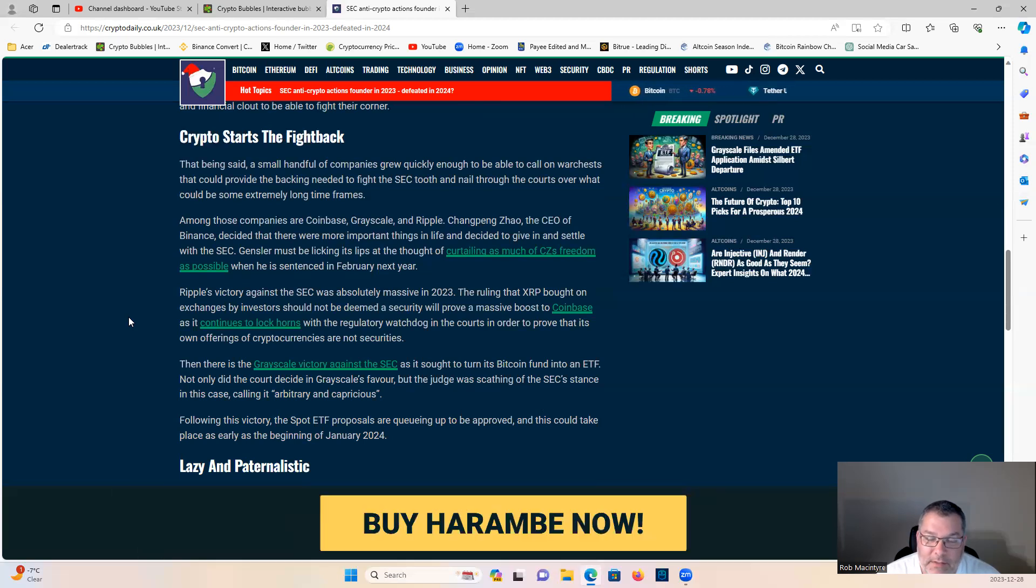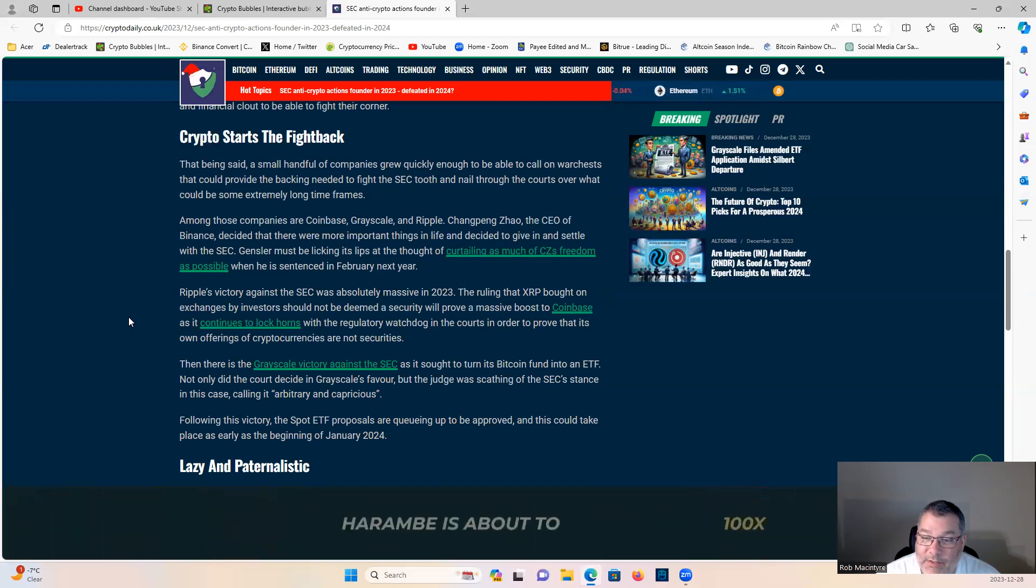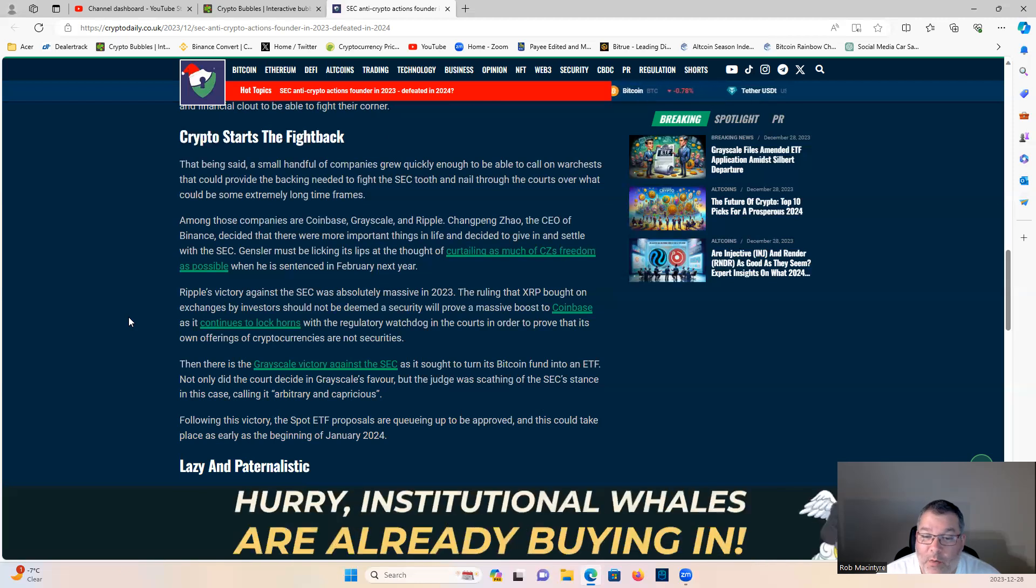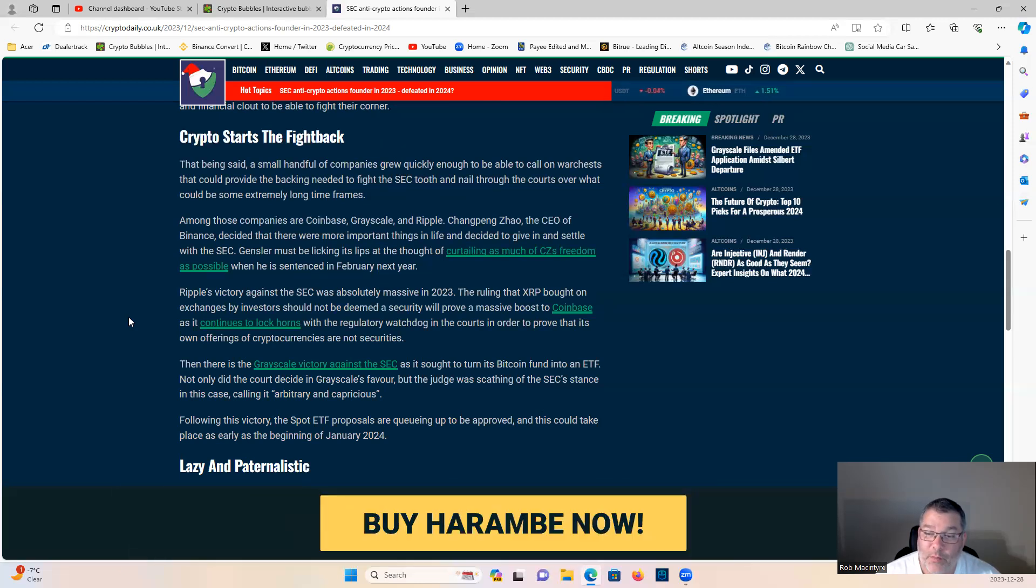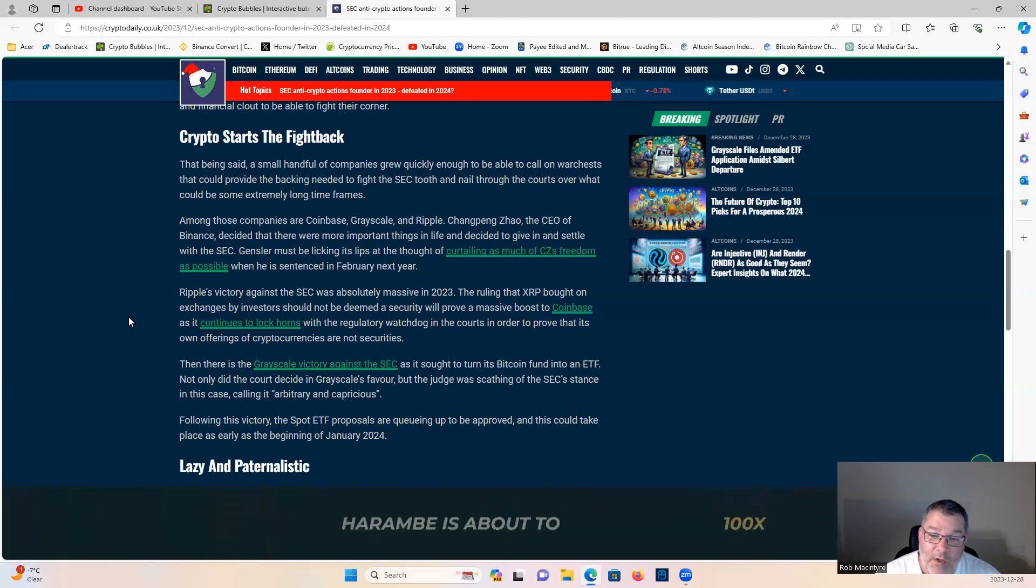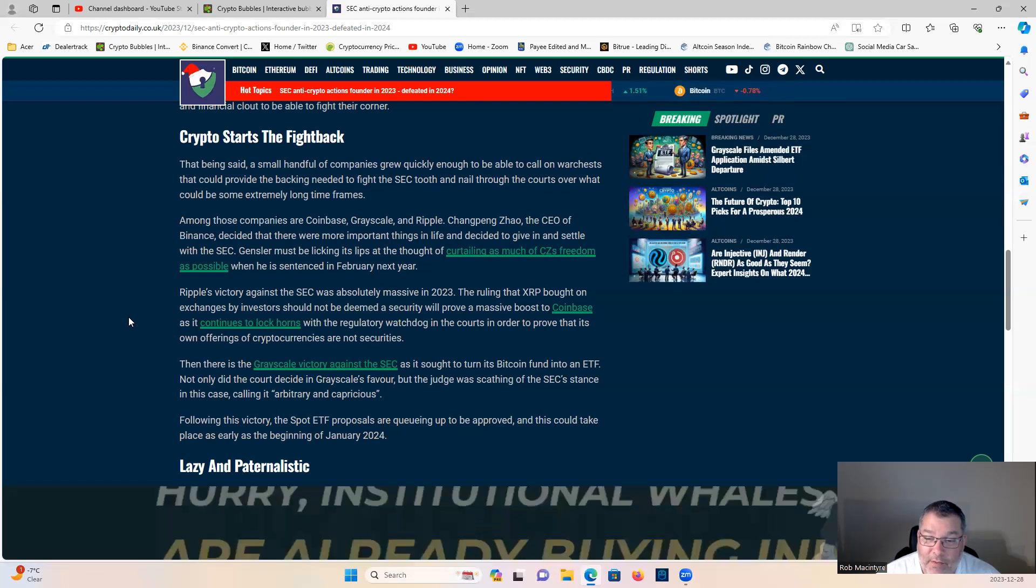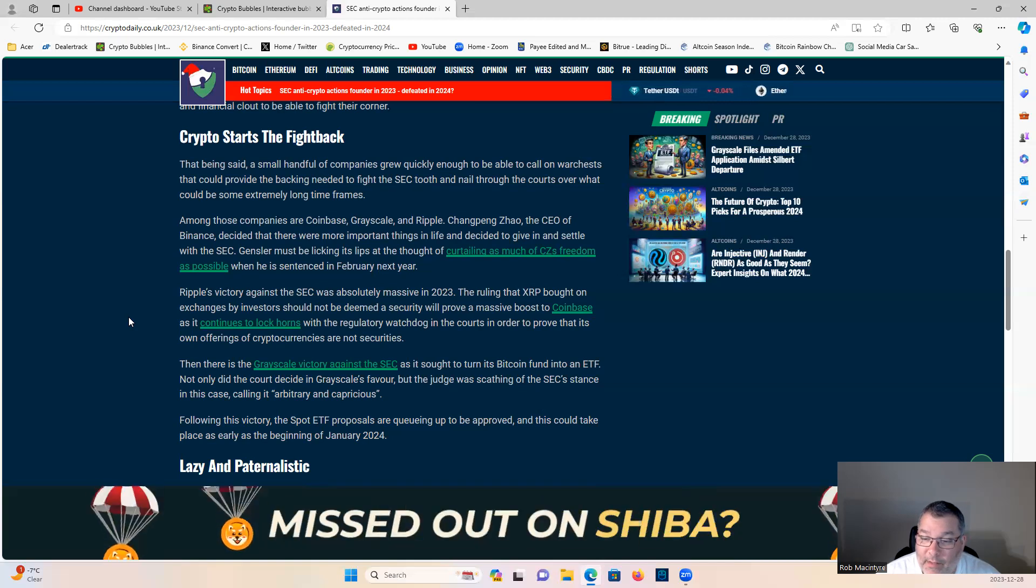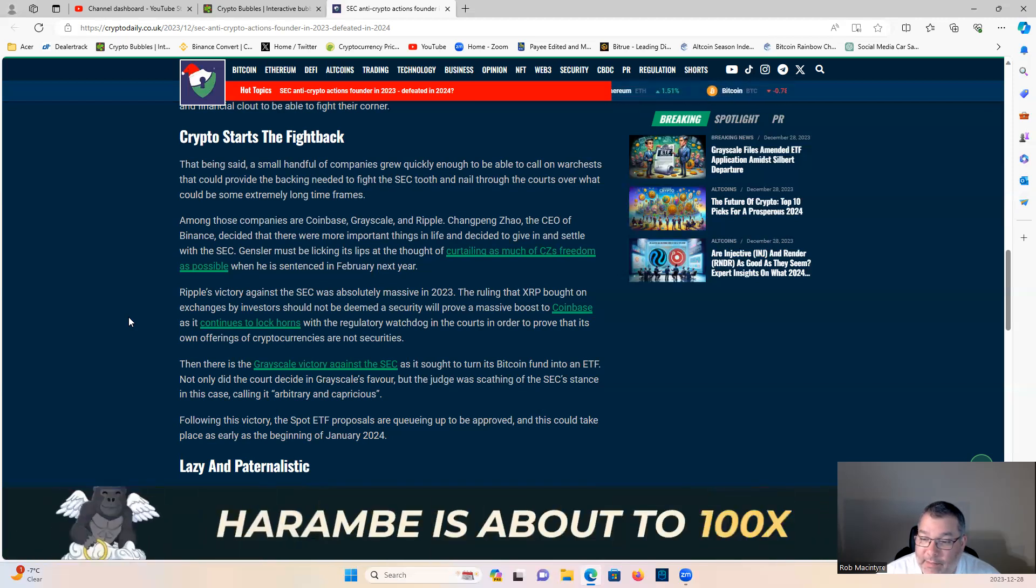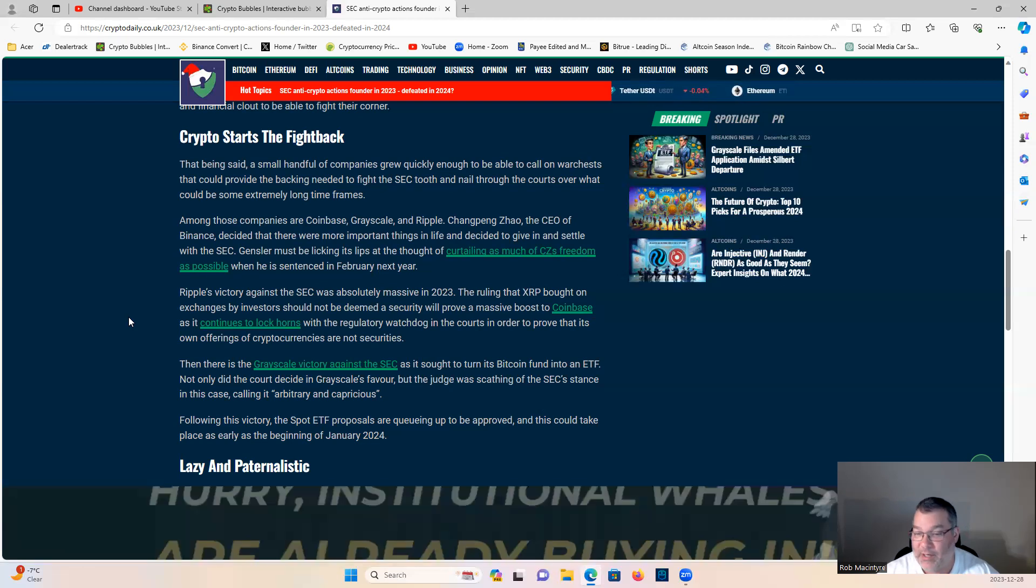Then there is Grayscale against the SEC as it sought to turn its Bitcoin fund into an ETF. Not only did the court decide in Grayscale's favor, but the judge was scathing of the SEC's stance, calling it arbitrary and capricious. Following this victory, the spot ETF proposals are queuing up to be approved, and this could take place as early as the beginning of January next year, 2024.